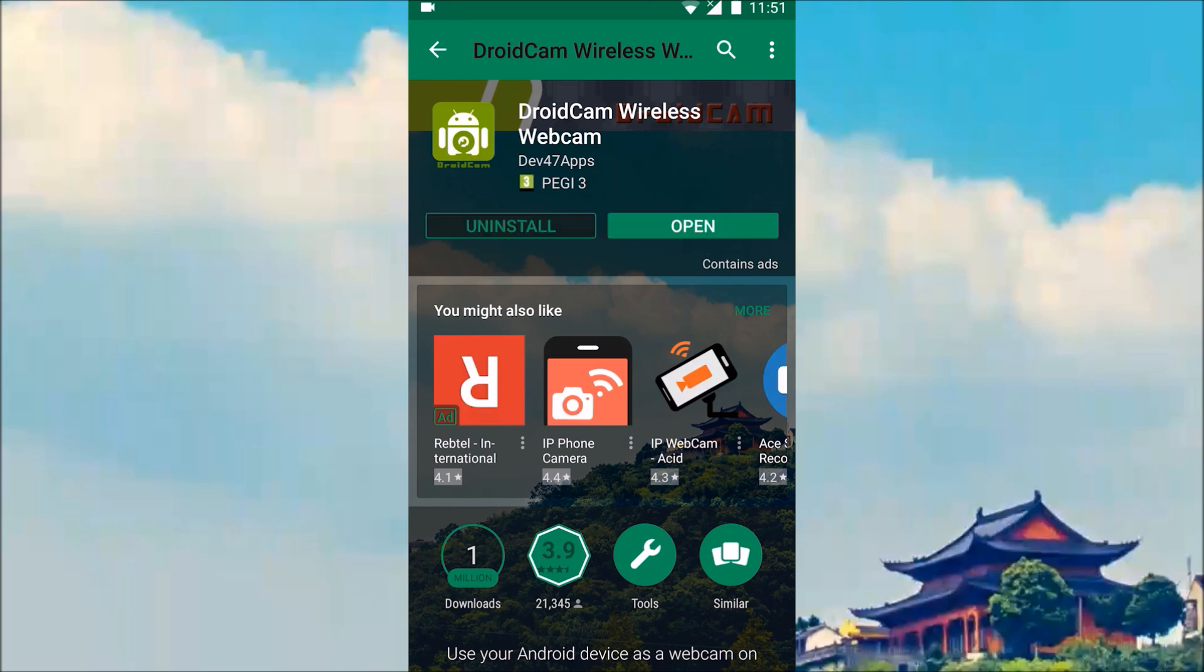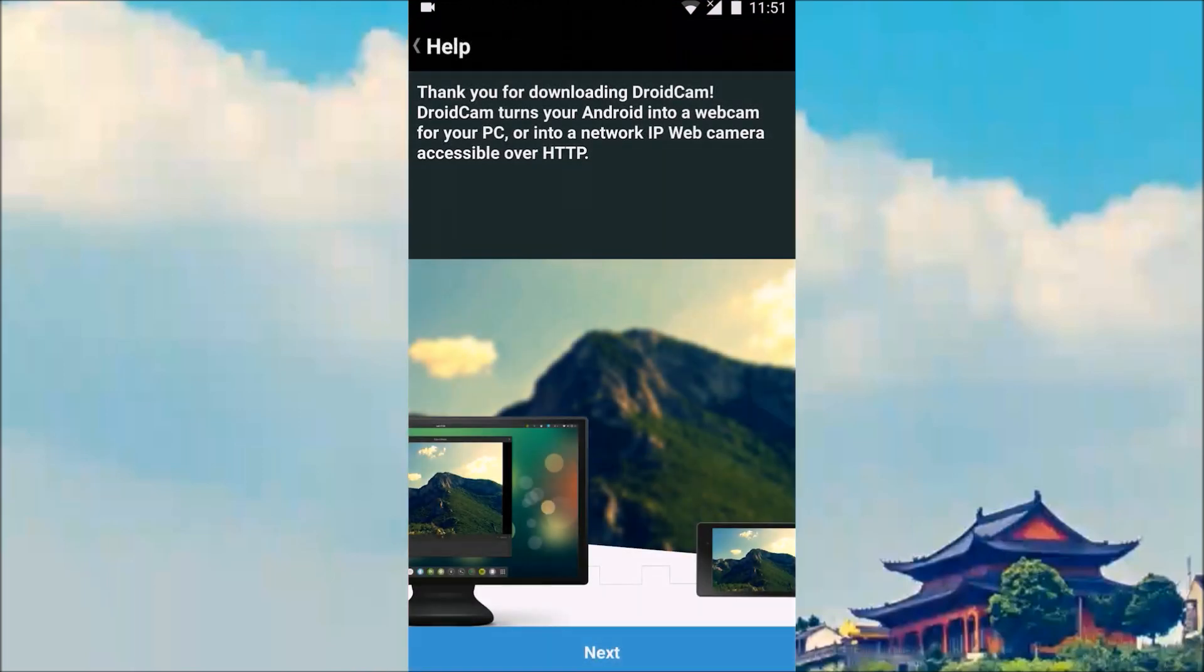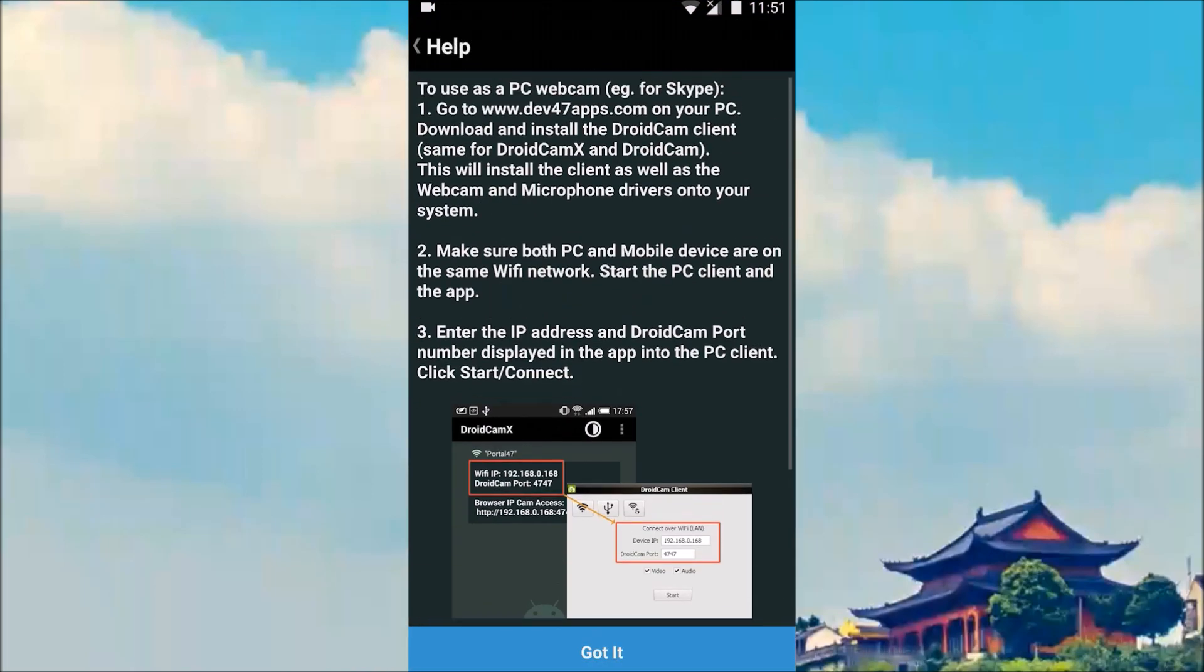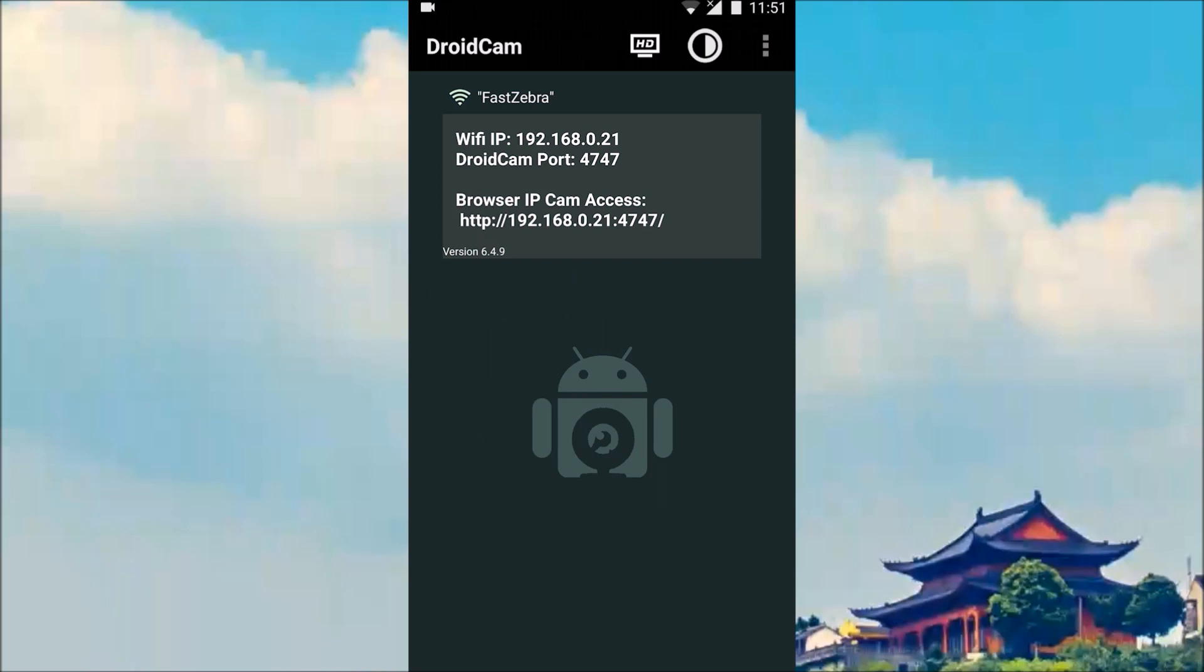Once it's finished installing, just hit open. Go through the setup messages. And take note of this information over here. We're going to use it on our computer.